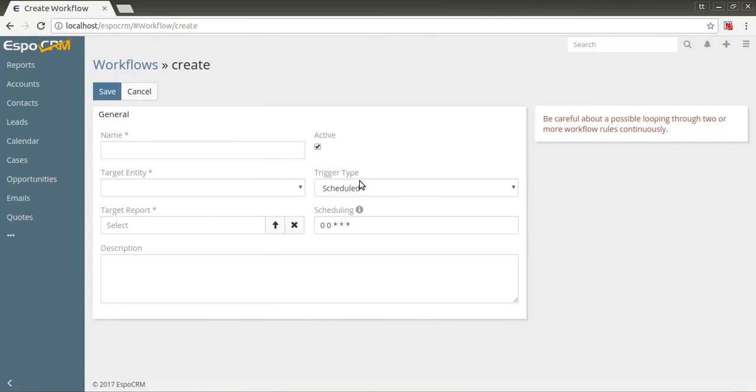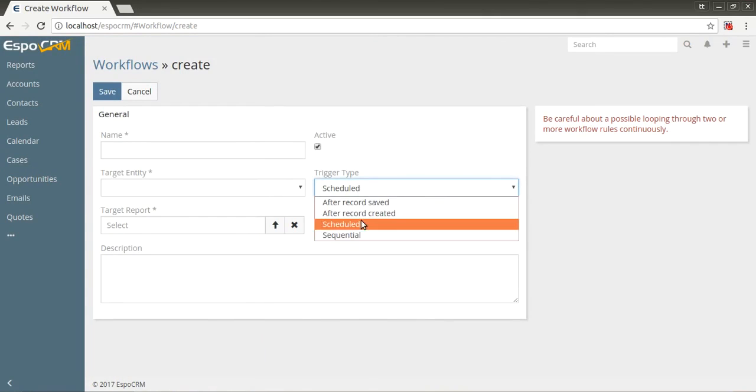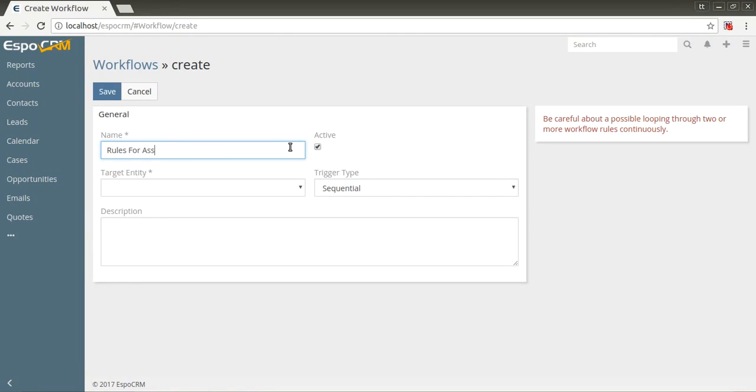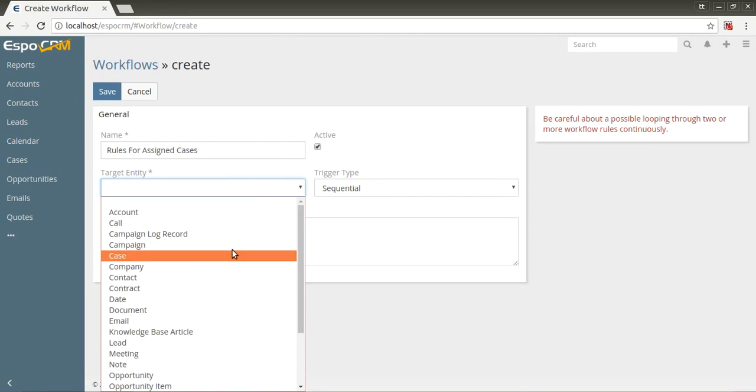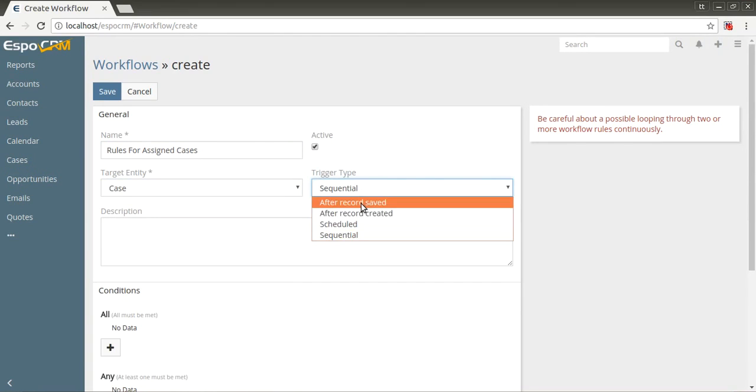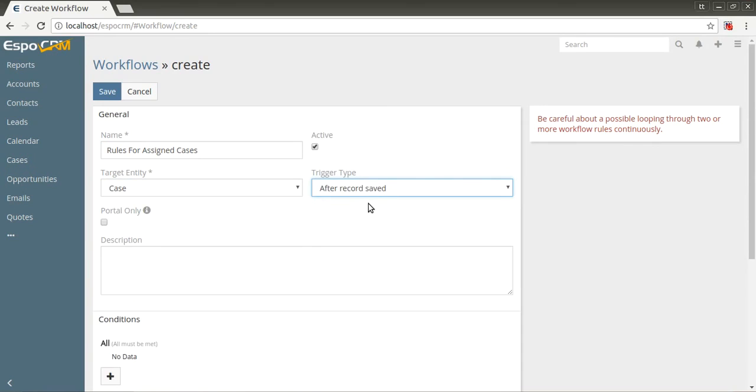Sequential - supposed to be run by another workflow, provides an ability to make a complex logic. Let's set the name: rules for assigned cases. Target entity is case, and it has to be triggered after record saved.